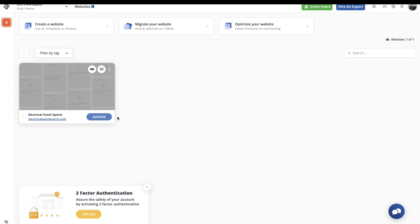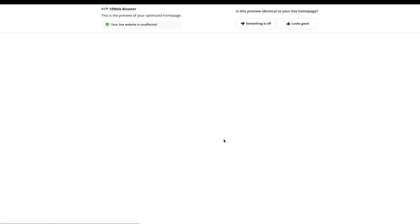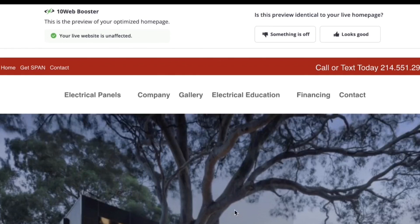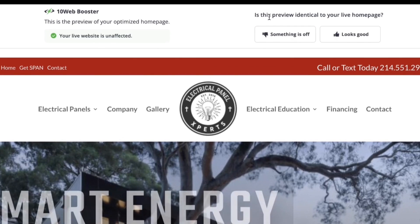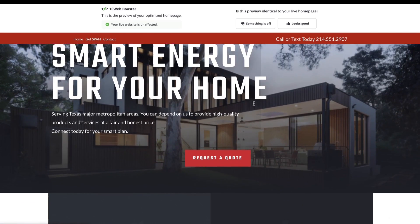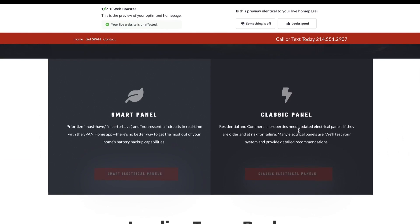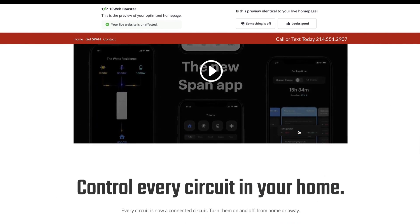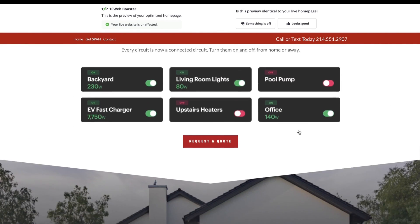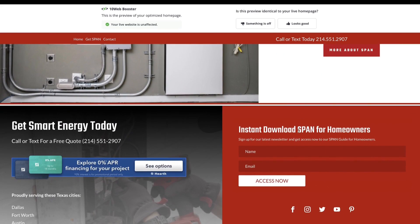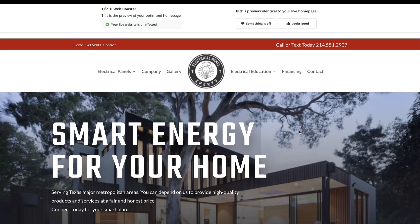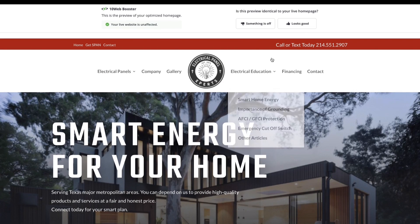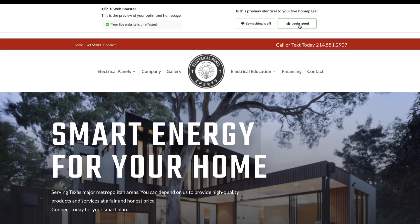Let's go into Manage. We want to finish optimization. All right, look right up here. Your live website is unaffected. Okay, this is the preview. This does look good. It's asking, is this preview identical to your live homepage? It's asking, does this look right? So go ahead and take a second. Scroll down the page. Be sure everything's sitting there just the way you had already designed your live version. Everything looks great to me. I'm going to say looks good. Click that little button right there with a thumbs up. It's going to take just a few seconds to process through.